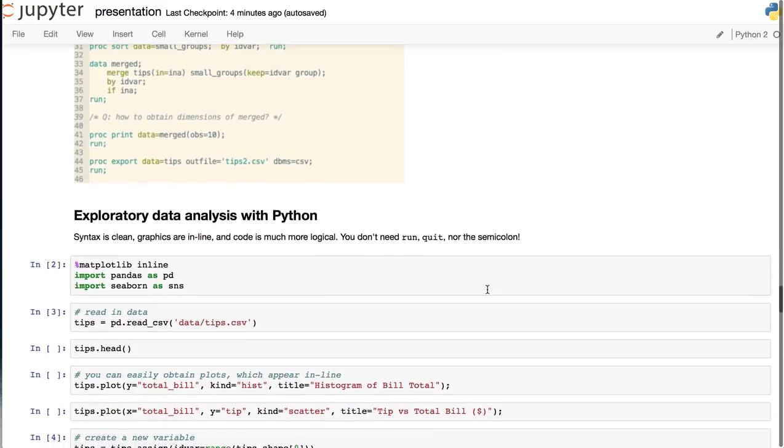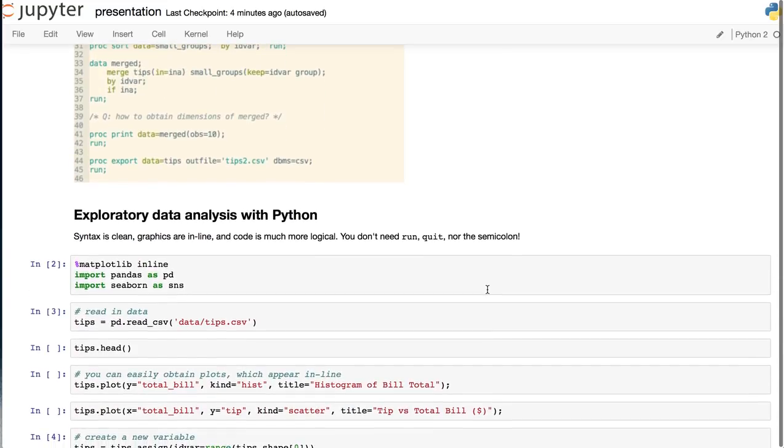On the other hand, in Python, the syntax is clean, graphics are in line, and the code is much more logical. And of course, you don't need to run quit statements, nor the semicolon.